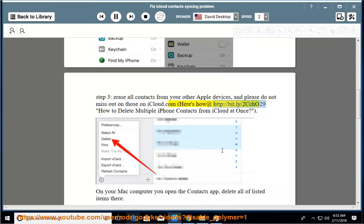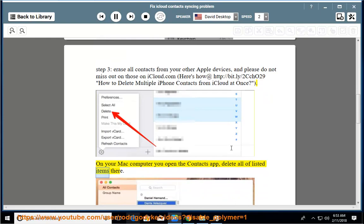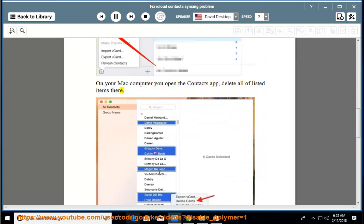at http://bit.ly/2ccho29 - How to delete multiple iPhone contacts from iCloud at once. On your Mac computer, open the contacts app and delete all listed items there.